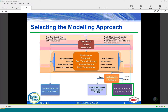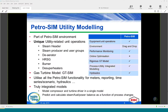Today we start our journey on steam modeling using Petro-SIM. Petro-SIM version 6 now has dedicated unit operations that allow us to model steam systems using the traditional drag-and-drop Petro-SIM environment.